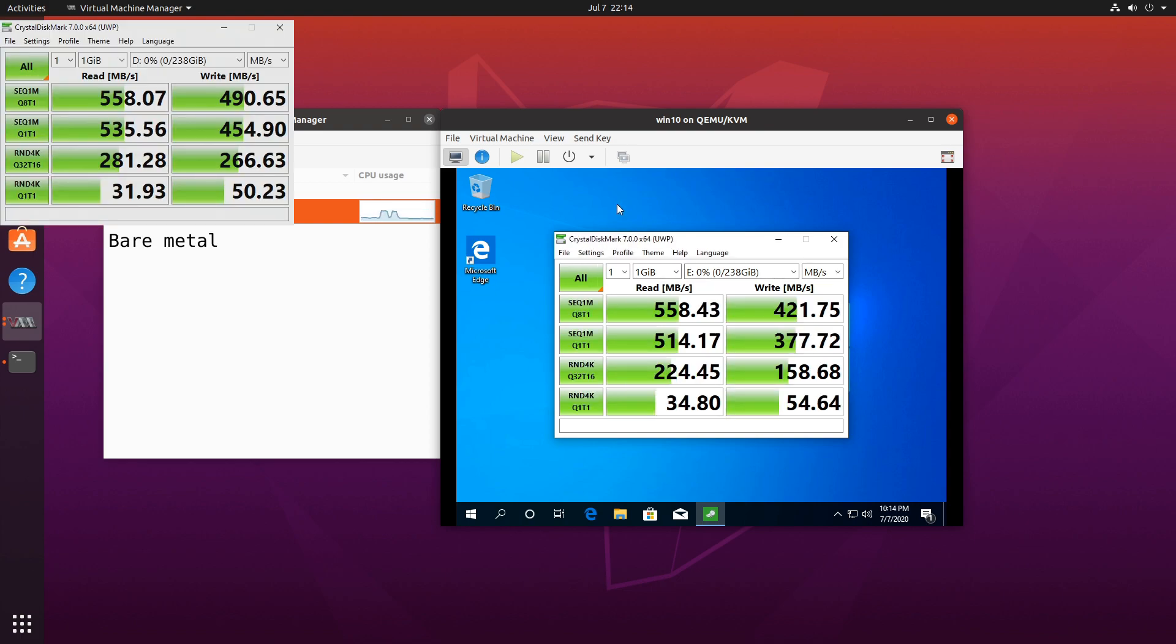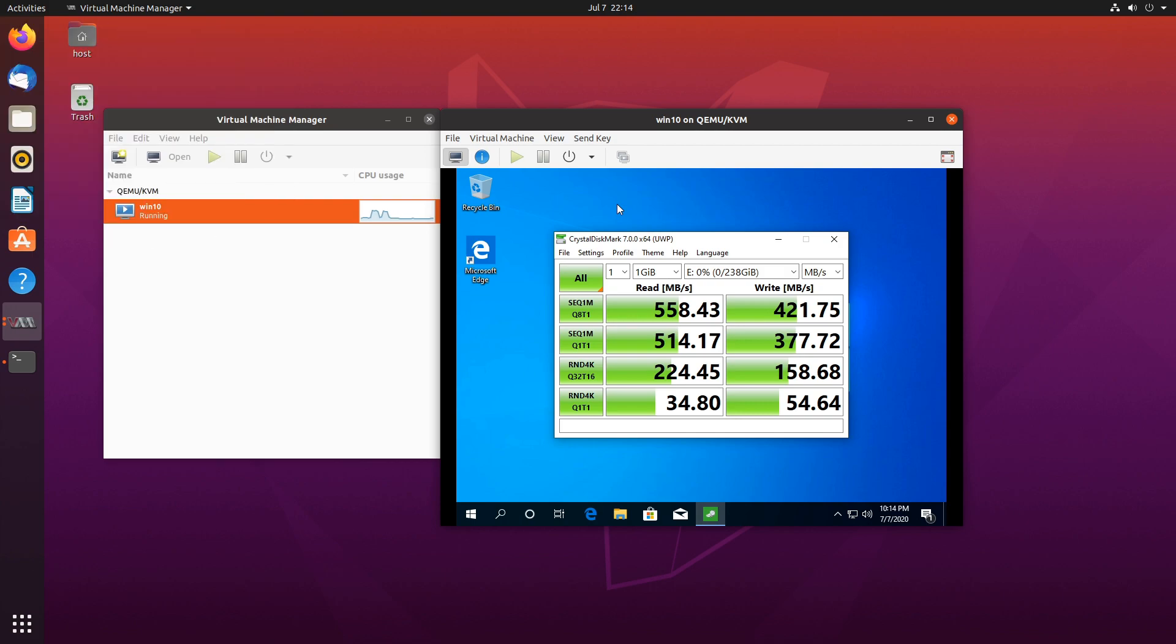So pass-through gives us pretty good performance. Again, pretty close to bare metal. If you don't want to deal with the hassle of enabling it in Grub, you can always use VirtIO or any of the other options we went over today. But my preferred way of doing it is VirtIO and pass-through. That's that for storage and virtual machine manager. Thank you very much for watching, and I'll see you in the next video.